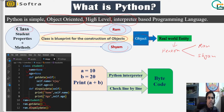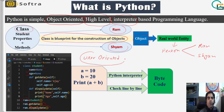The second term is high-level. High-level means it is user-oriented, not machine-oriented. So the user can easily work with it.